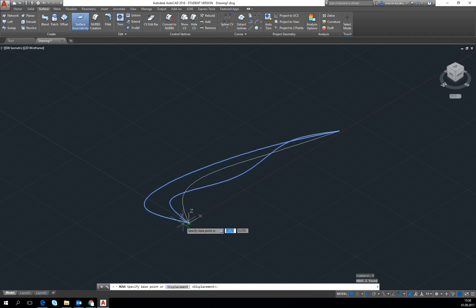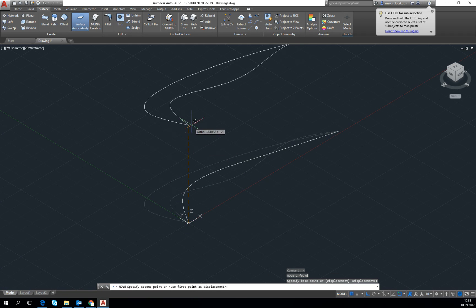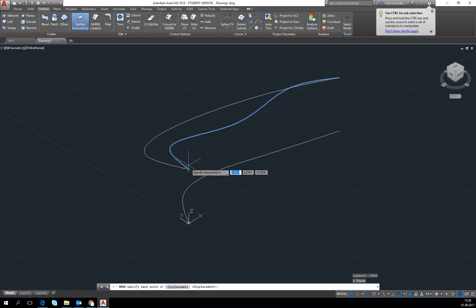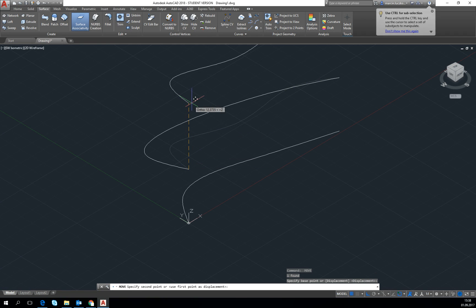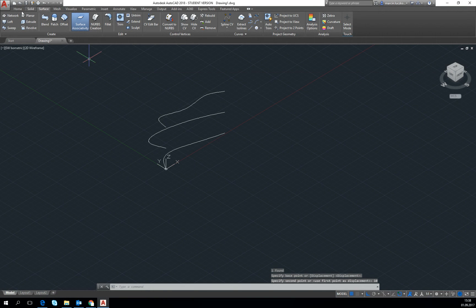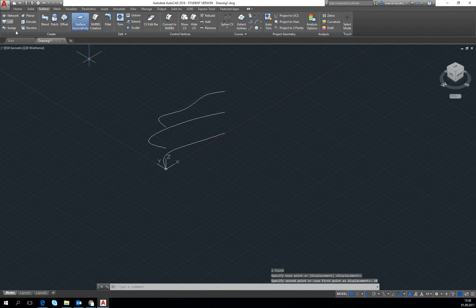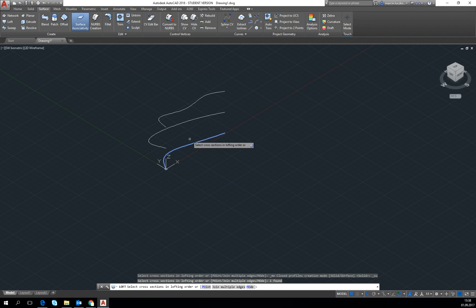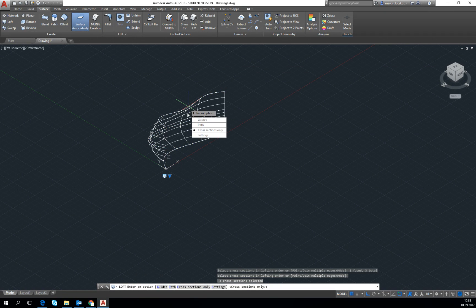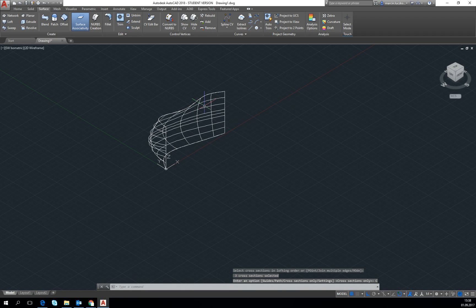So right now move up, and one more time up, and then let's loft it. So let's start from this and do this and then cross sections only. So we have the shell.